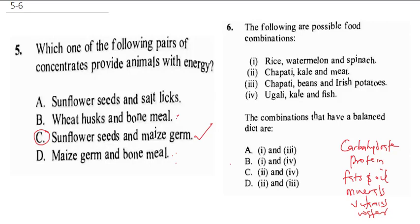Chapati is more of a carbohydrate food; kale provides vitamins and minerals; meat provides protein and fats and oil — so that is a complete combination. Chapati, beans, and Irish potatoes: chapati is carbohydrate, beans are proteinous, Irish potatoes can provide fats, but we don't have vitamins and minerals. For option IV, kale provides minerals and vitamins, fish provides protein and fats and oil, and garlic provides carbohydrates — so this is correct. Therefore II and IV is the correct answer, option C.